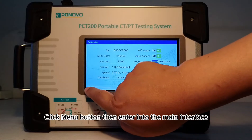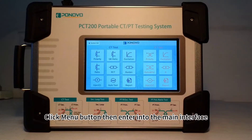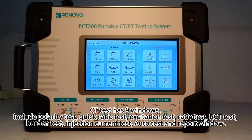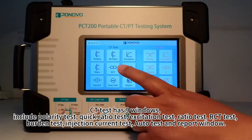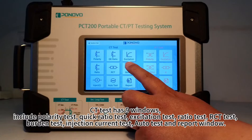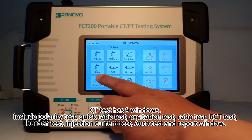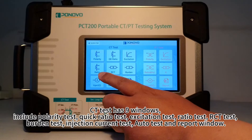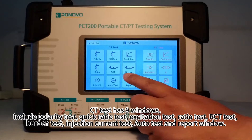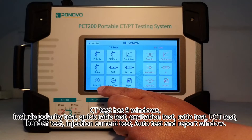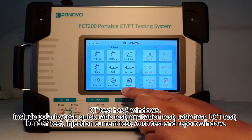Click the menu button to enter the main interface. CT test has 9 windows, including polarity test, quick ratio test, excitation test, ratio test, RCT test, burden test, injection current test, auto test, and report window.